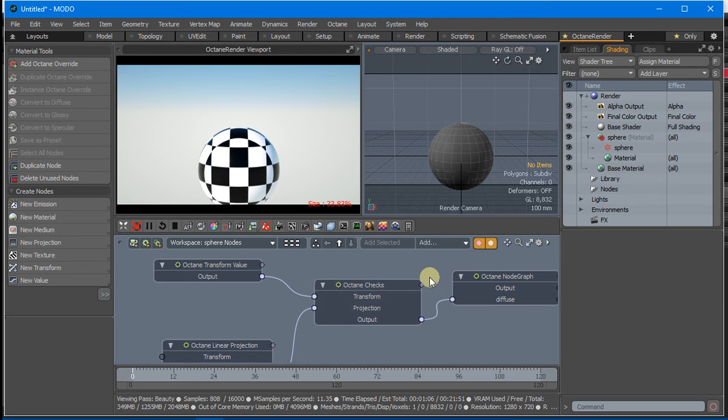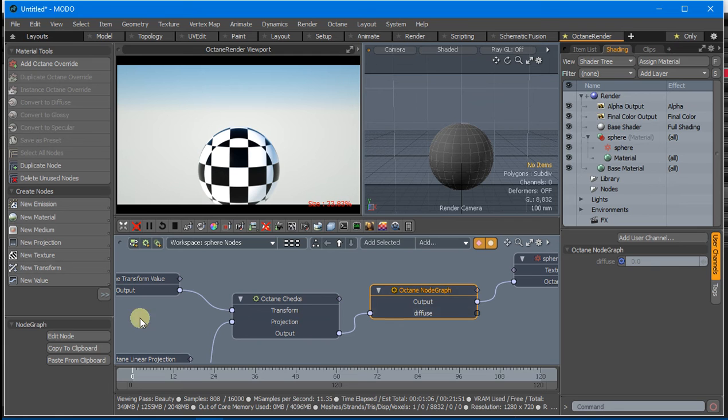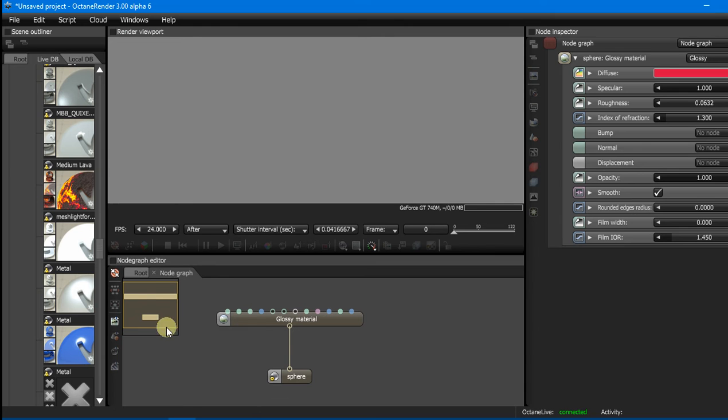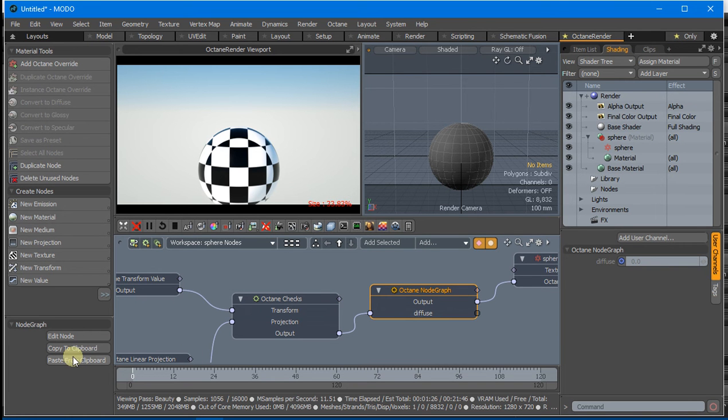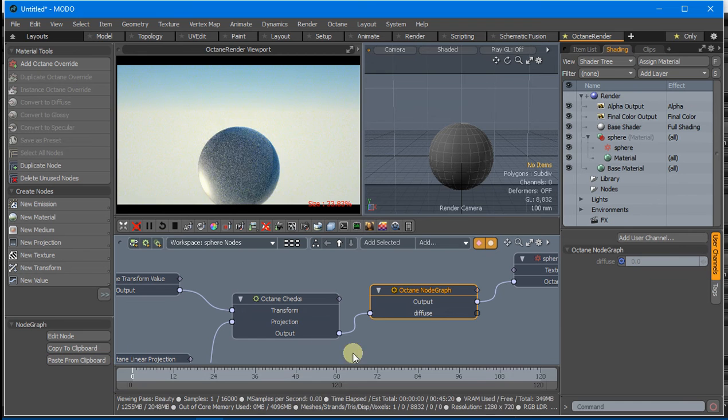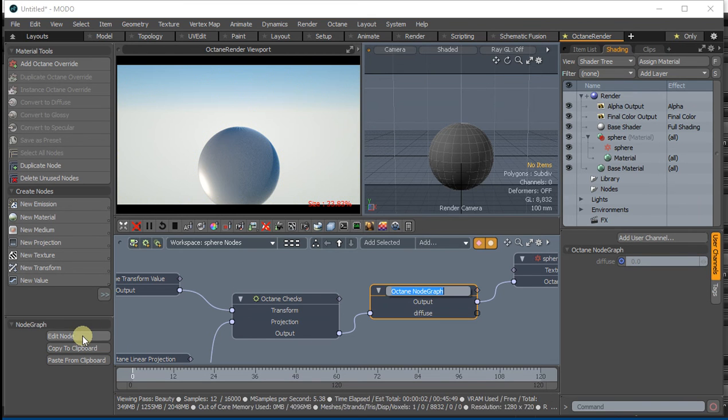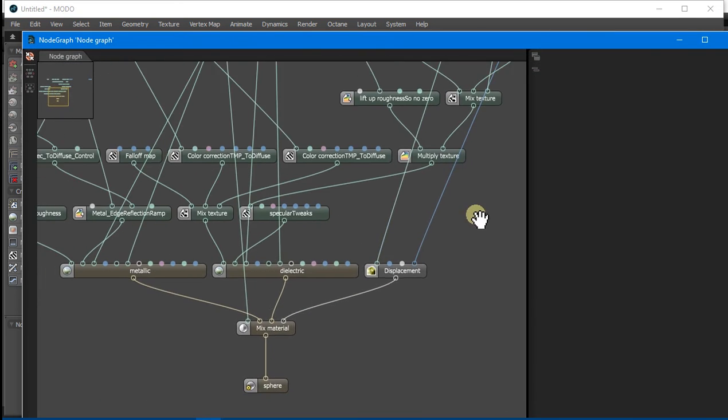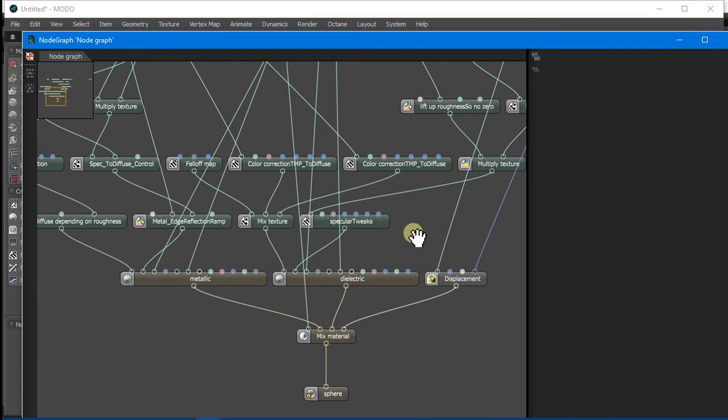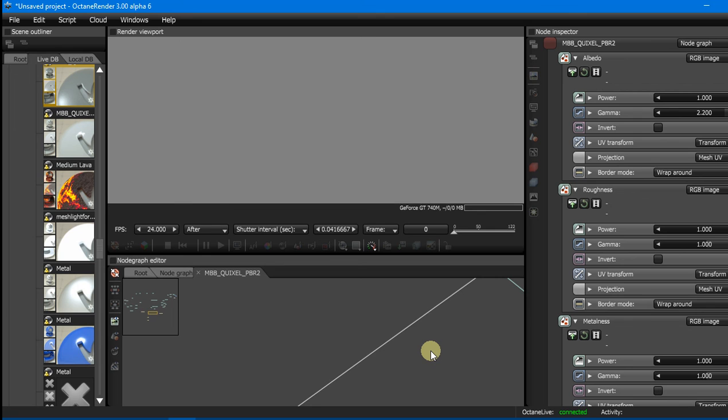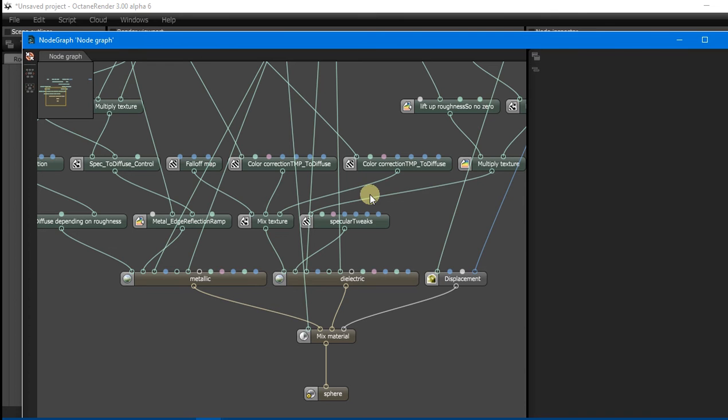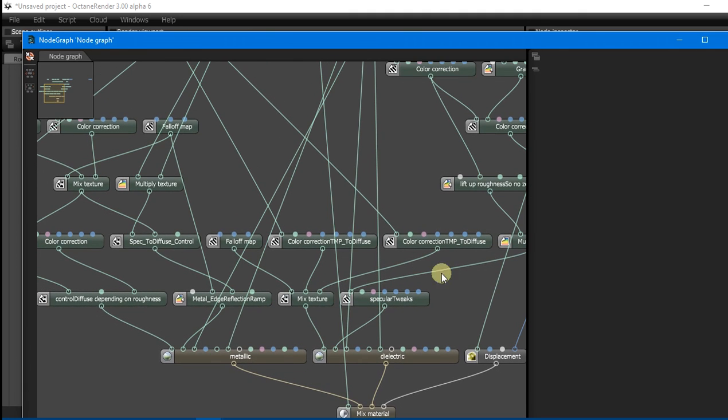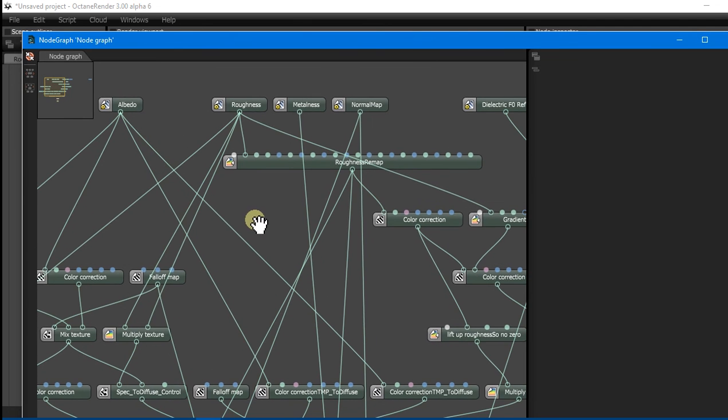For example, with this Node Graph we can take the Quixel shader and copy it, then paste that from the clipboard. When we edit that Node, you'll see that's the Quixel shader that's actually in Octane Standalone. We can very rapidly get Materials from Octane Standalone into the Modo plugin and still keep their full layout.